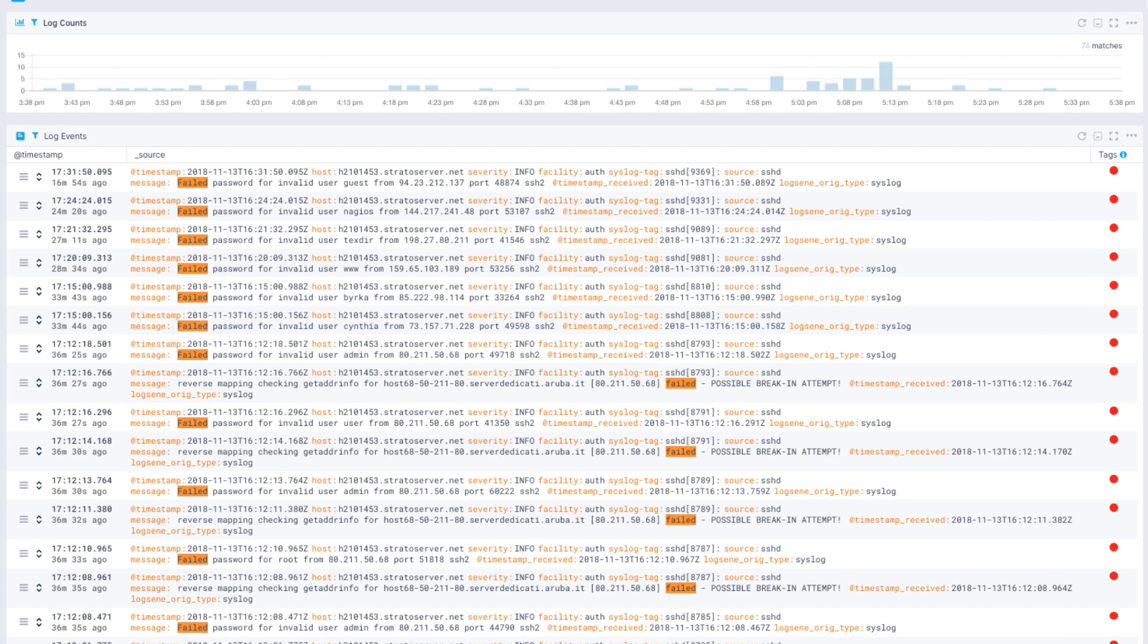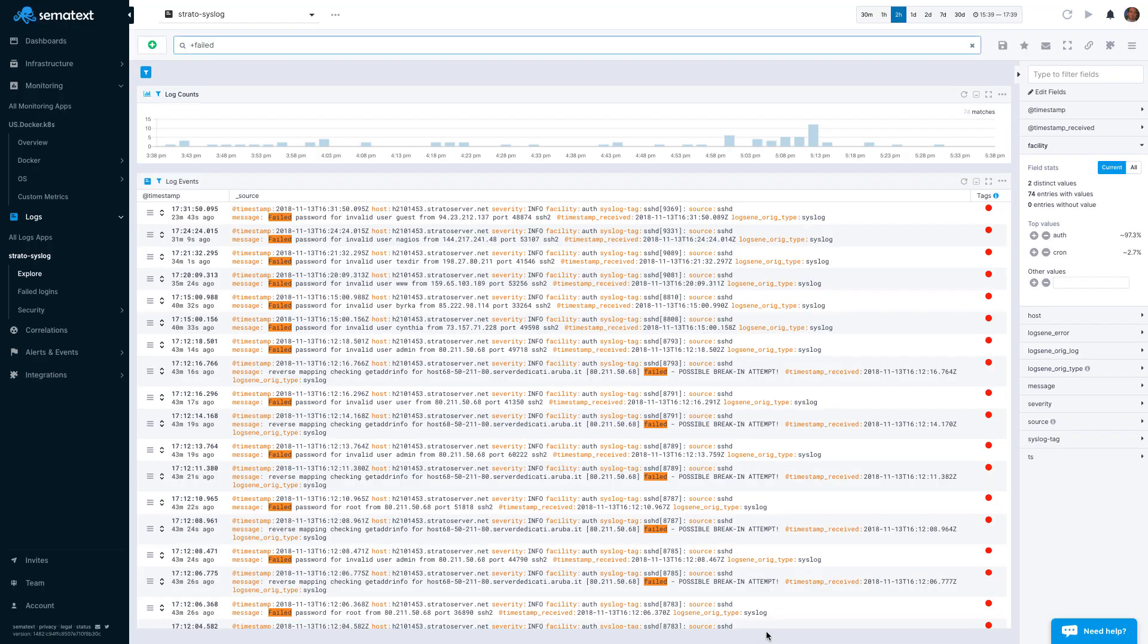Searching logs makes sense when you know what you are looking for and are looking for something specific. But there are times when you need to explore data, or at least narrow it down. In such cases, it is often more convenient to use filters.